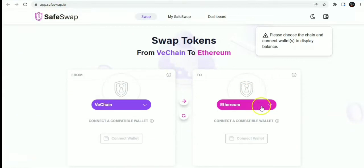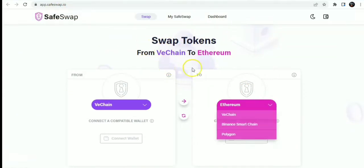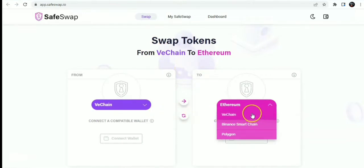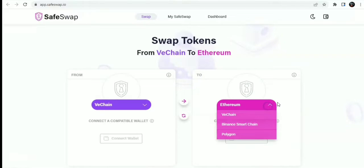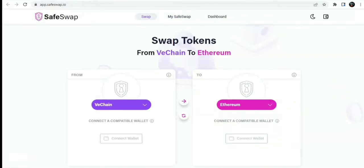It's a cross-chain bridge built on the VeChain blockchain. You can swap from VeChain to VeChain, Binance Smart Chain, Polygon, Ethereum and so much more which might be added in the future.